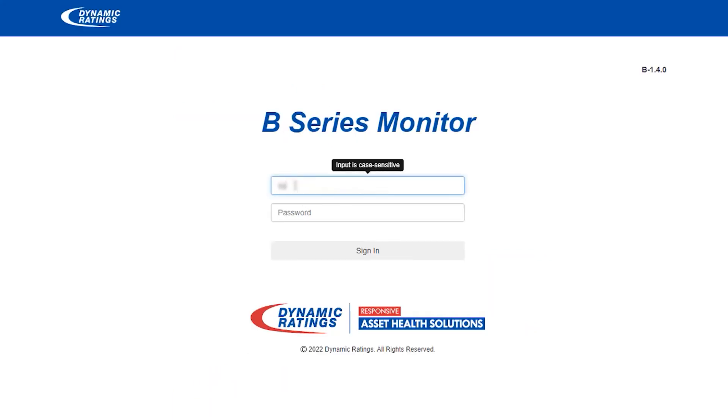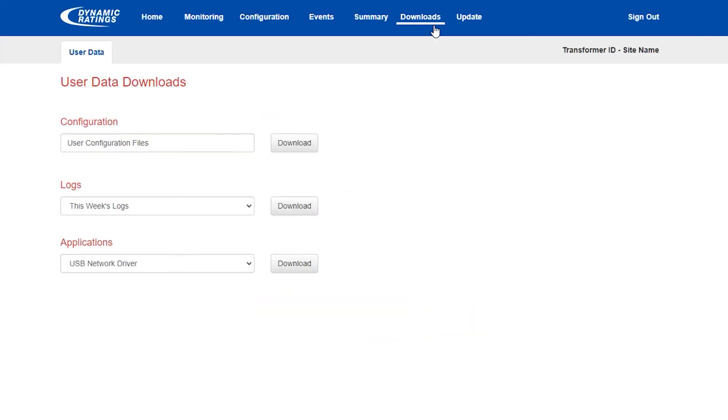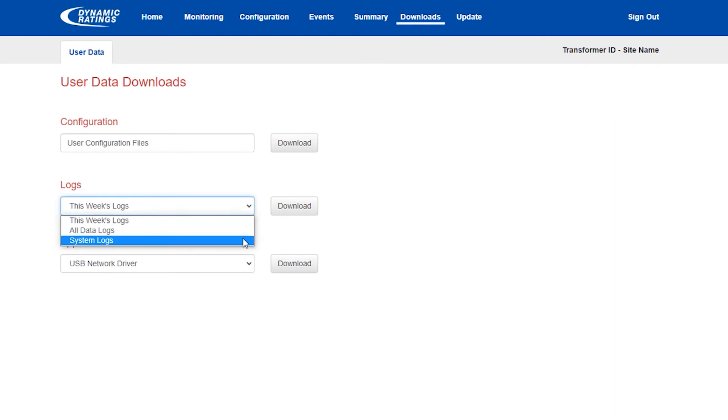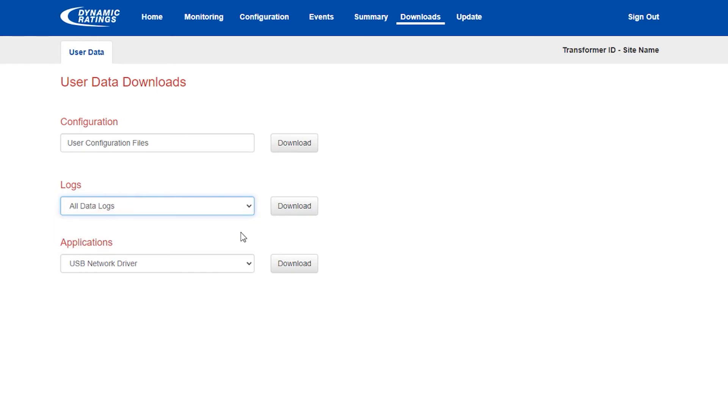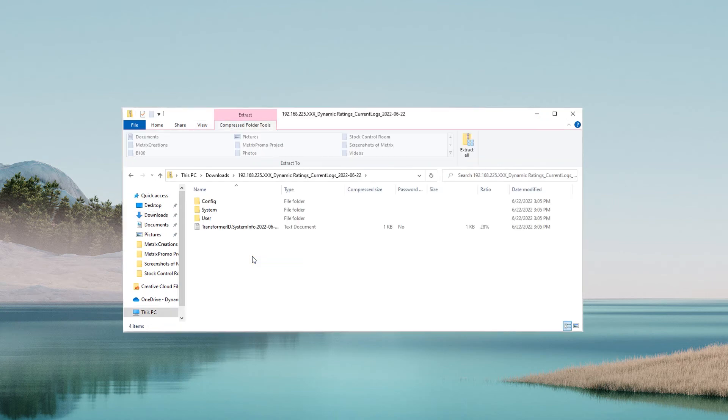Once you reach the IP address, log into B100 and go to the Downloads tab. Here, you can download the user configuration files, a week's worth of log files, all data logs, and system logs. Once the download starts, you will see they will be saved onto your computer in a ZIP folder.